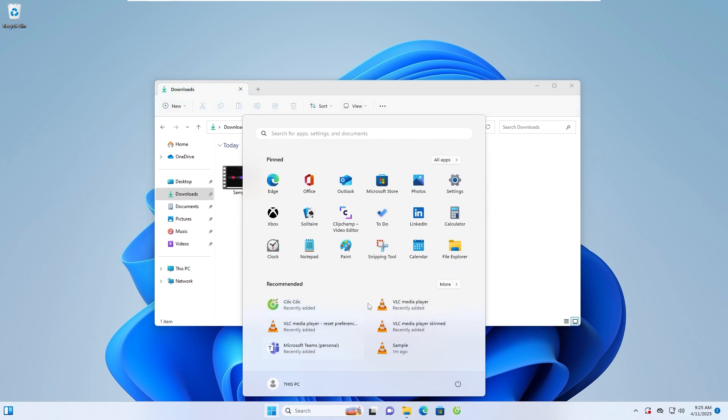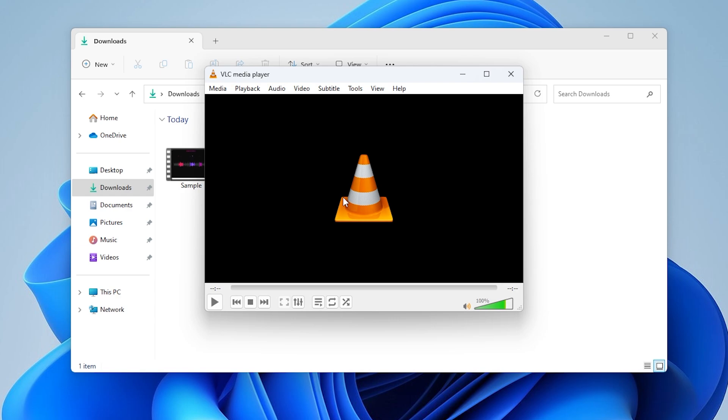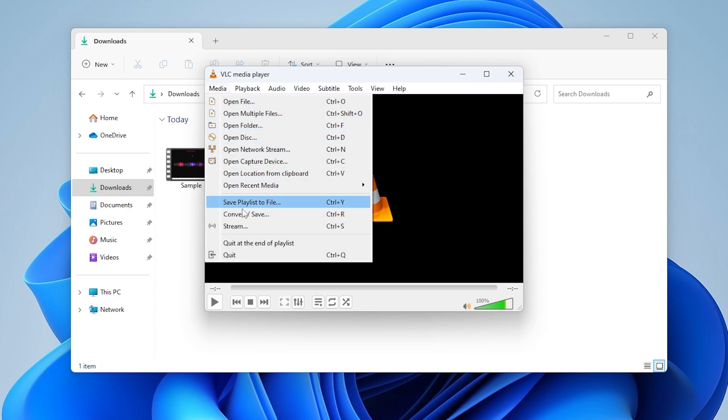Open VLC Media Player on your computer. Click on Media in the top menu, then choose Convert, Save.